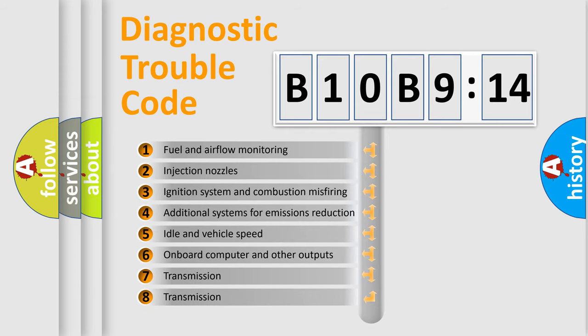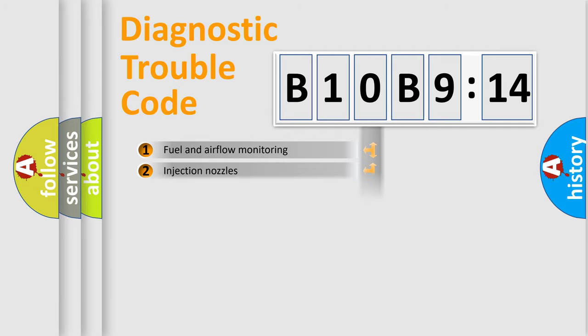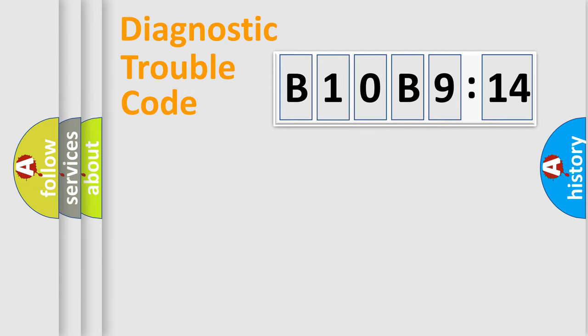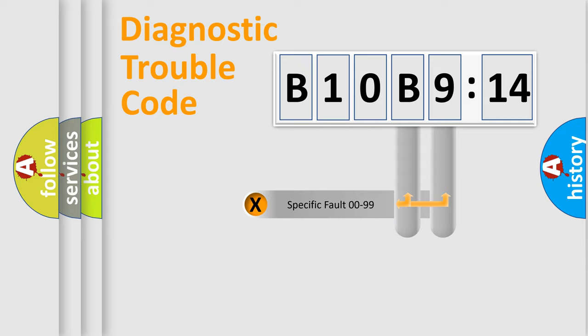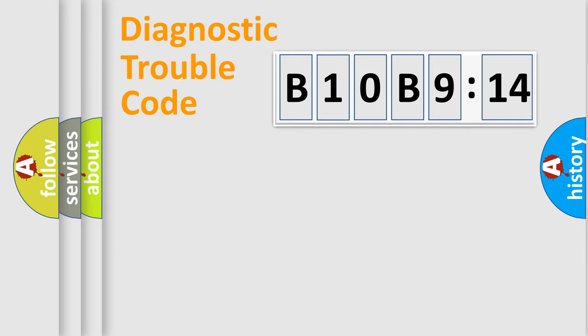The third character specifies a subset of errors. The distribution shown is valid only for the standardized DTC code. Only the last two characters define the specific fault of the group.